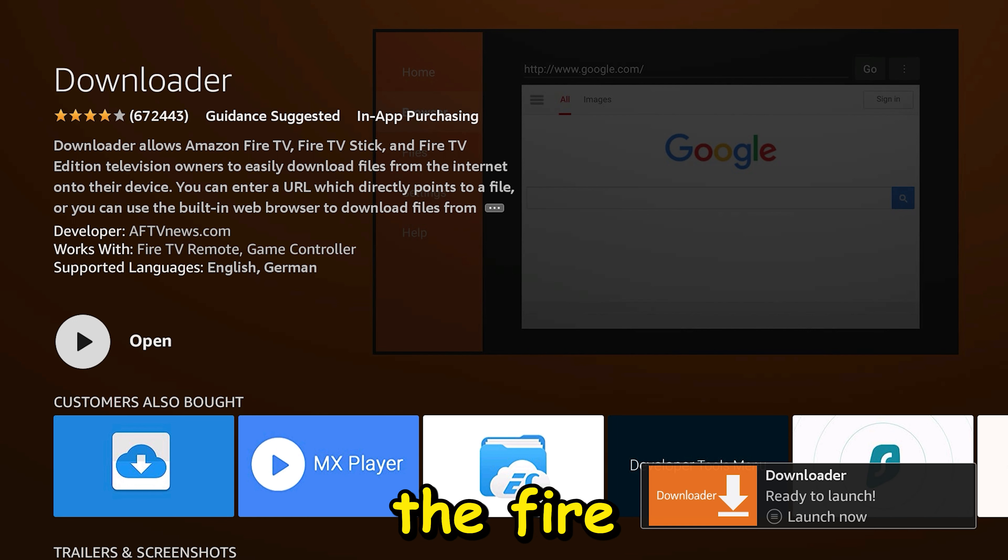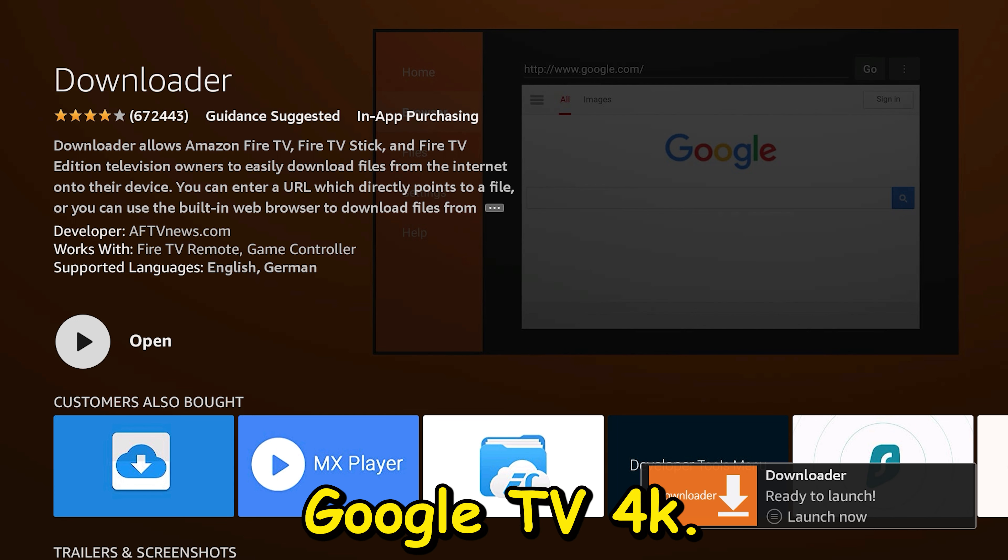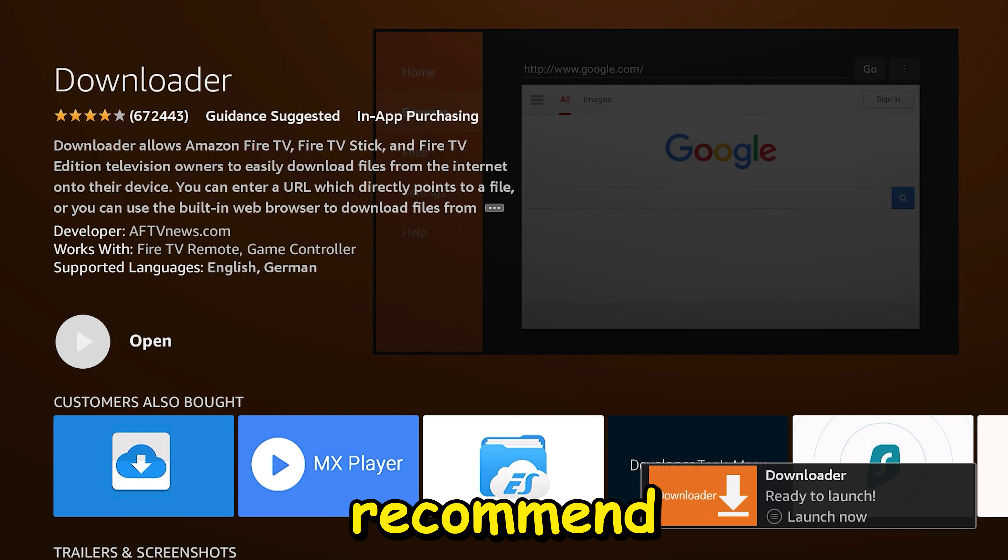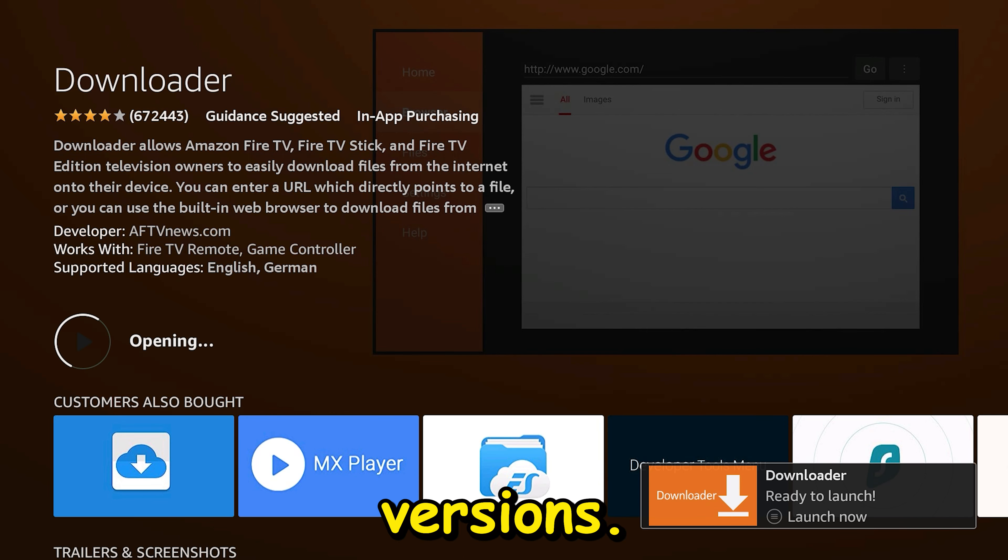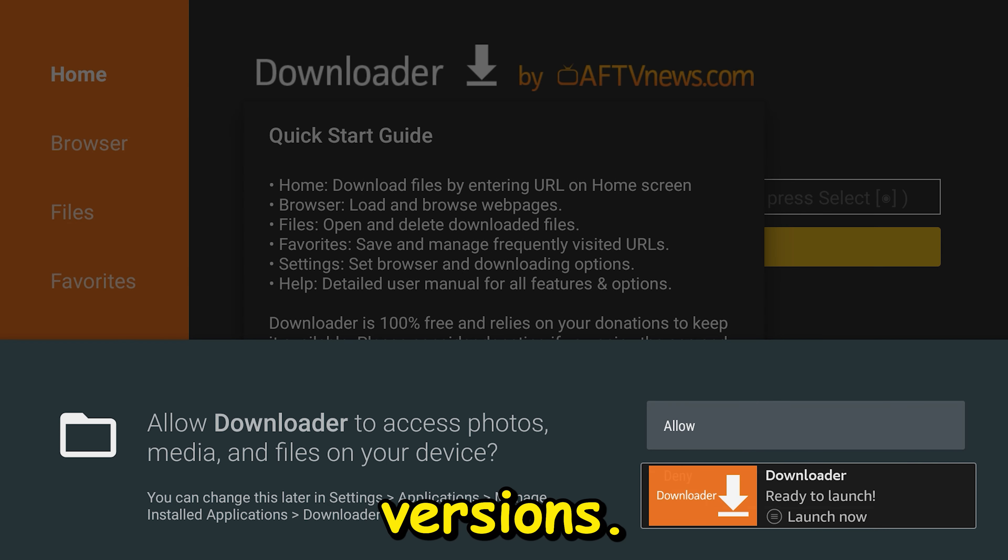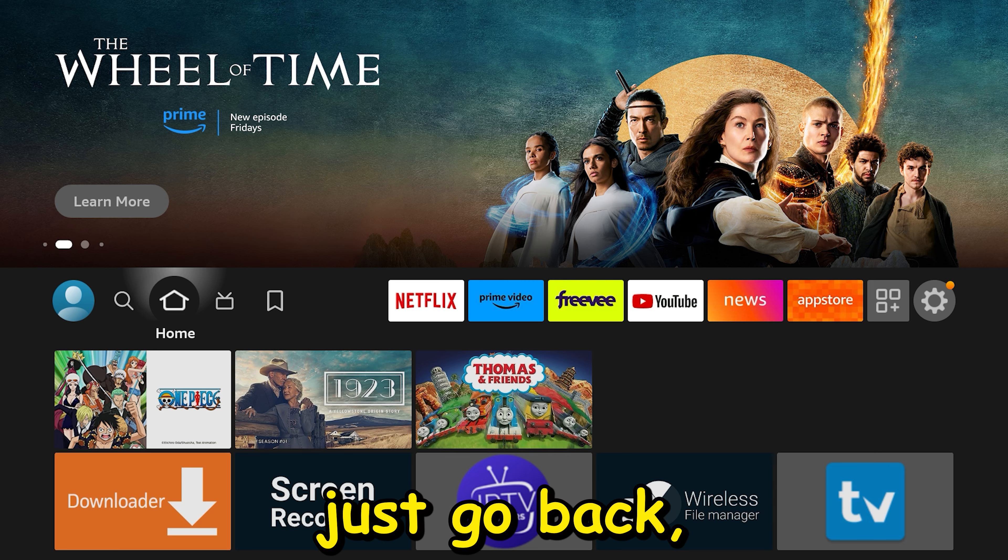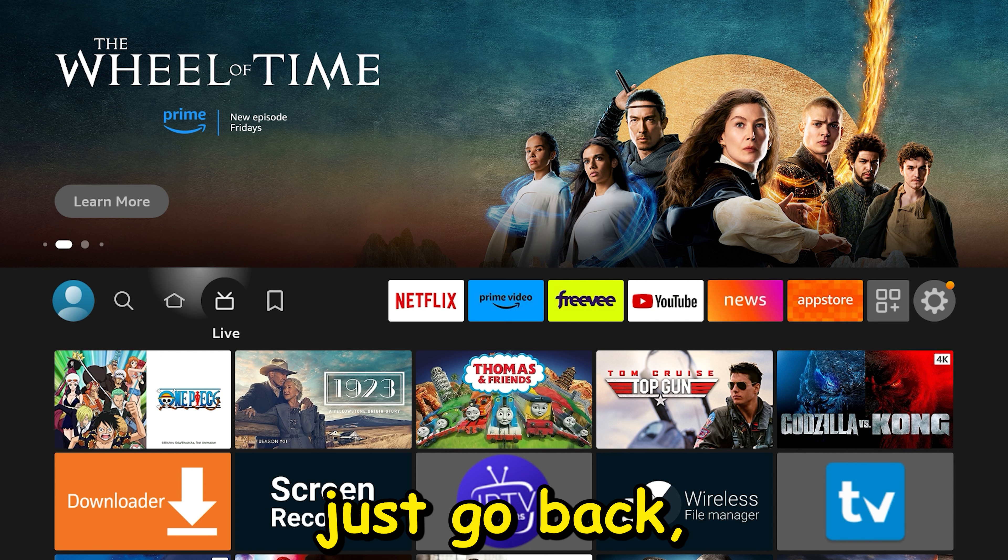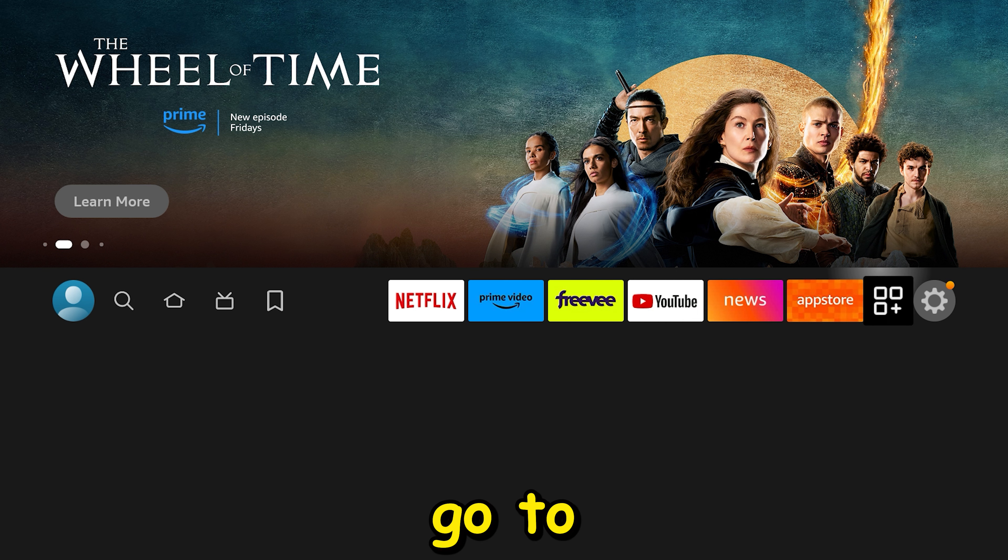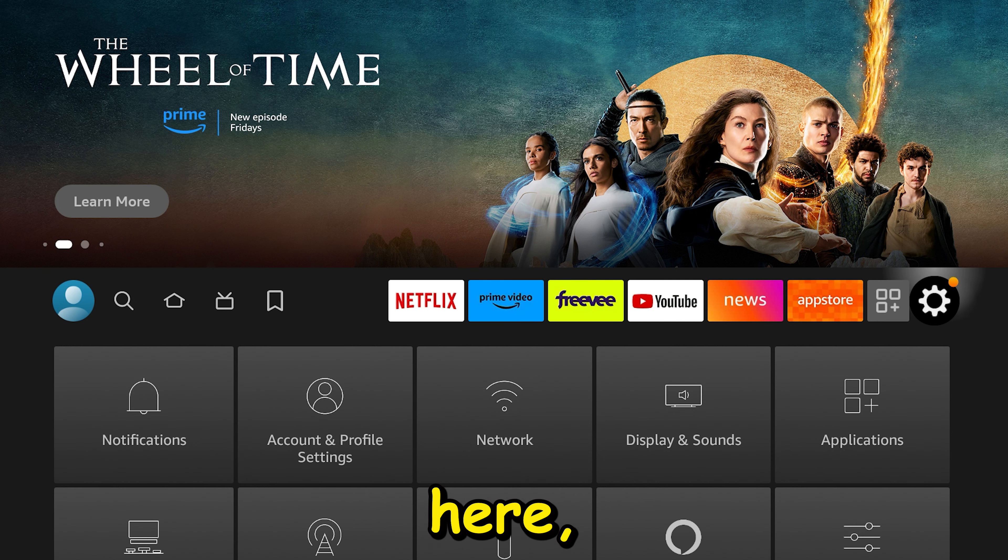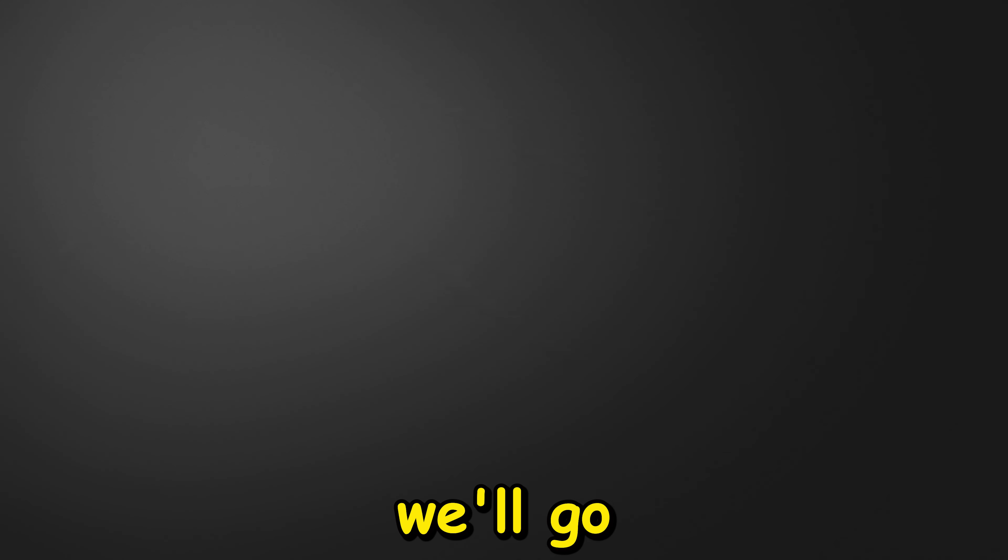If you don't have any of these devices, just check out Amazon.com for either the Fire Stick or the Google TV 4K. I highly recommend buying the 4K versions. We don't need to open the app yet, let's just go back.